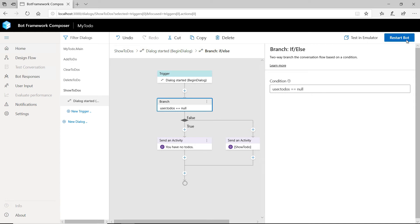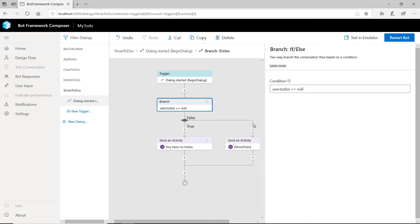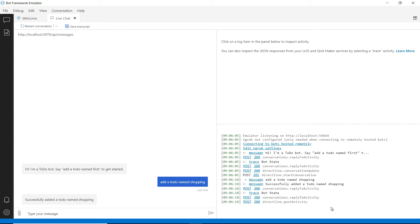Let's try it out. Let's click Restart Bot. Now let's test it in the emulator. This will start the Bot Framework Emulator, and here it is. I can start talking to the bot — let's add a to-do item, and there it goes.